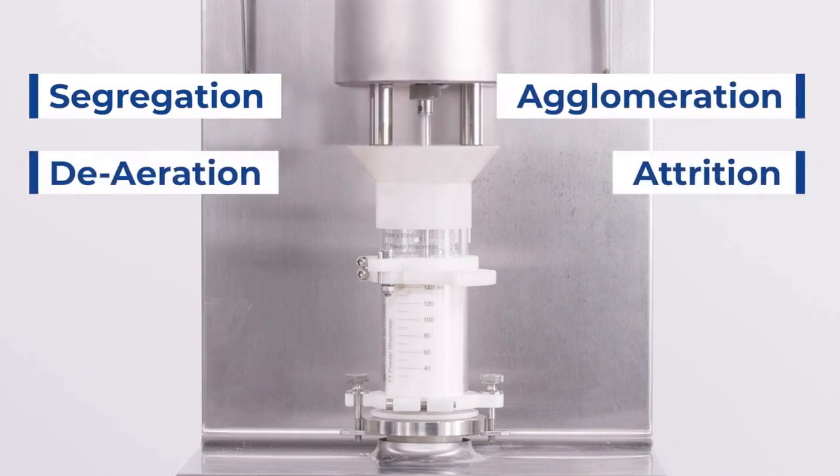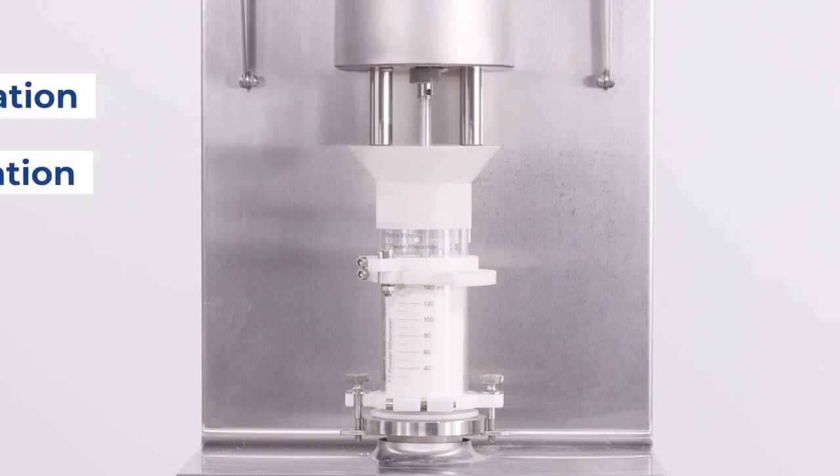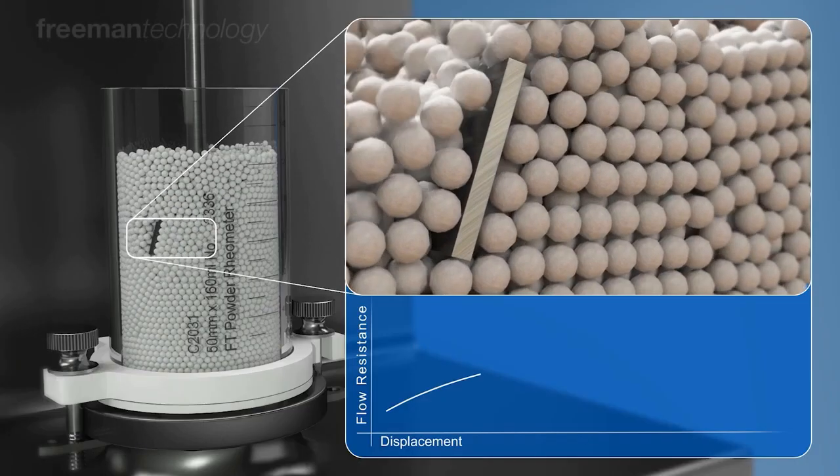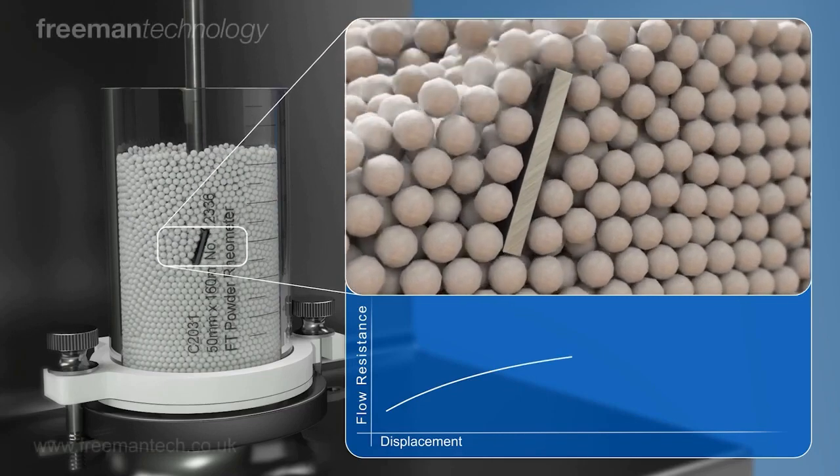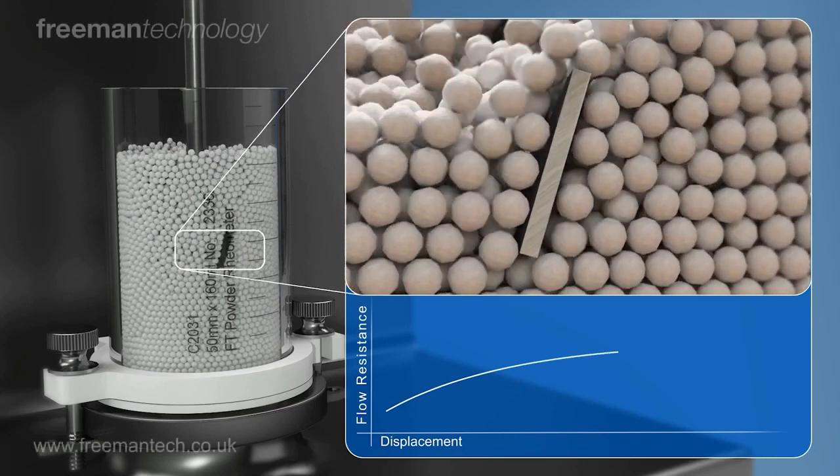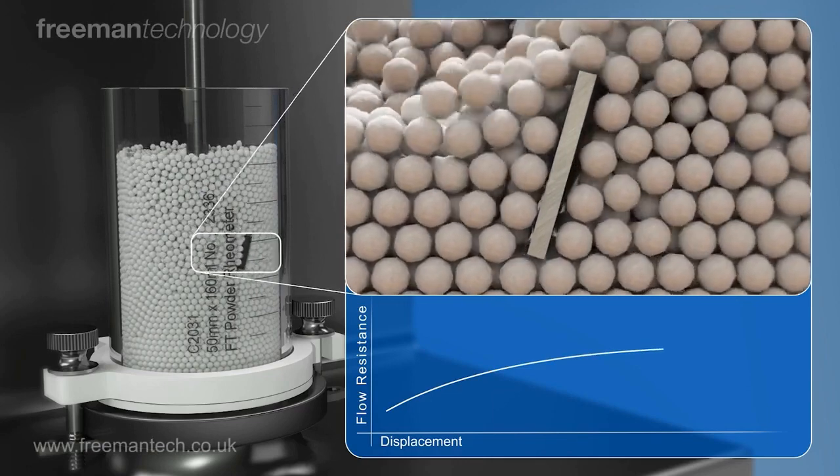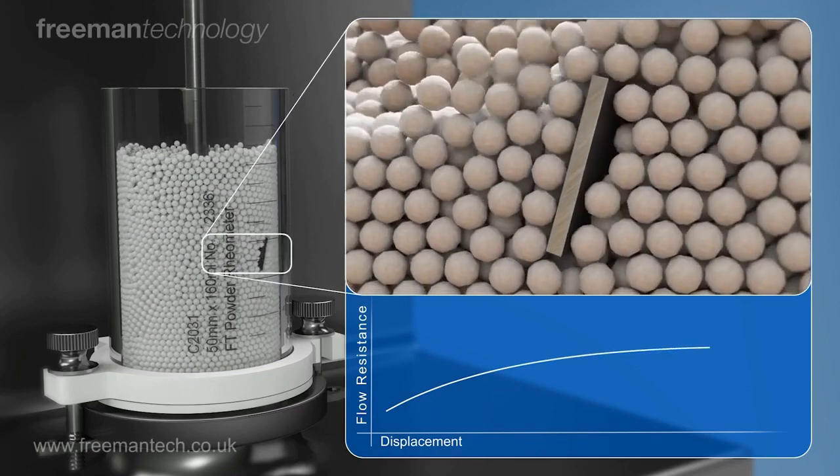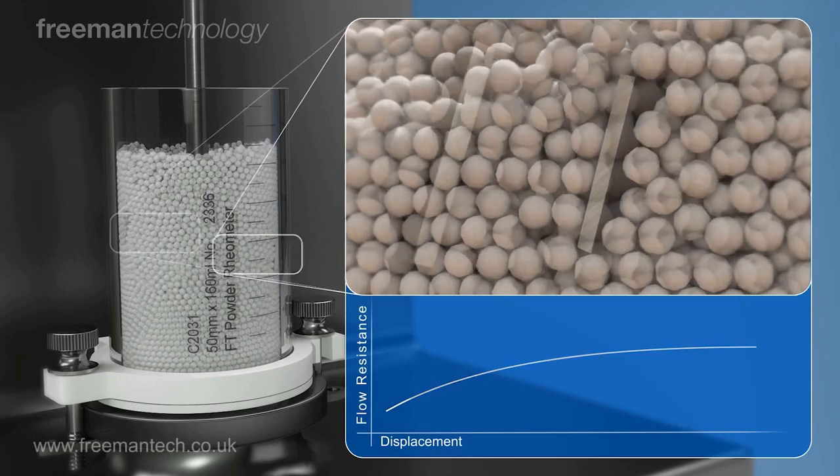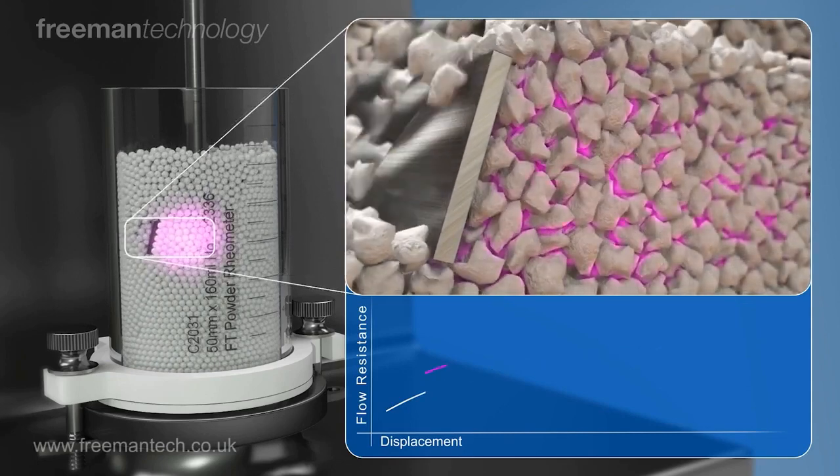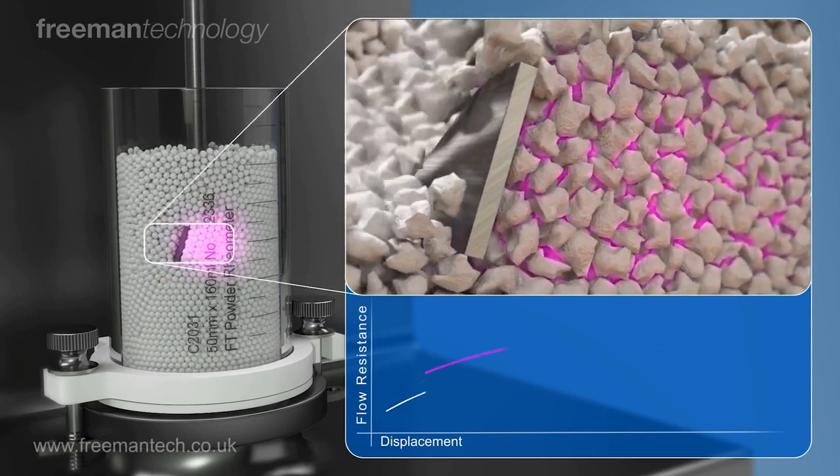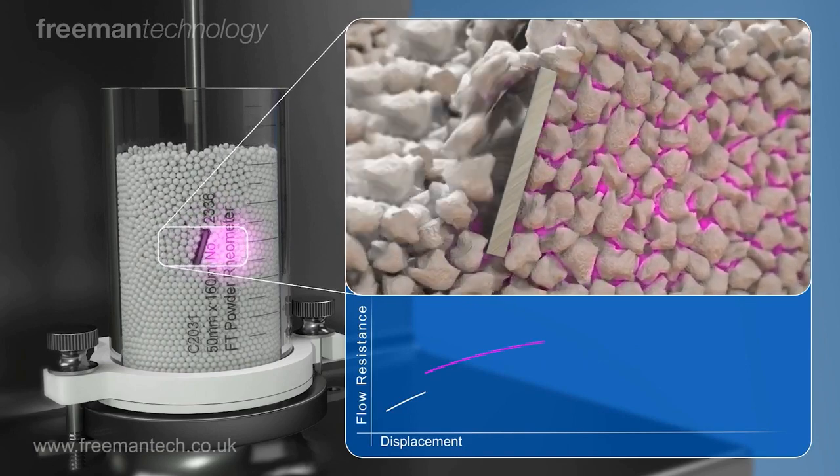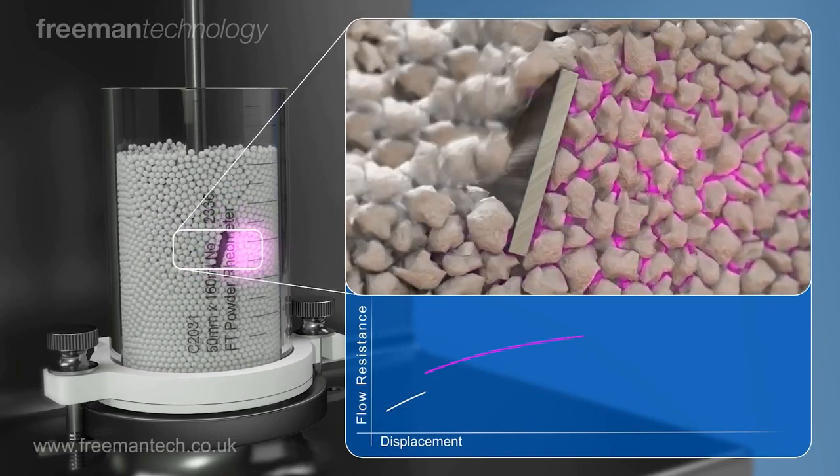The main flow parameter that we gather from this experiment is the basic flow energy. This characterizes the powder's resistance to the blade's downward traversal under a set path at a fixed tip speed, which then implies the powder's resistance to flow within a constrained environment. Another parameter that we can gather from this experiment is the powder's specific energy. This is the resistance of the blade's upward traversal through the powder bed and thus reflects the powder's flowability in an unconfined space.